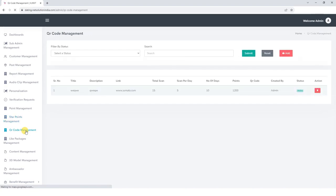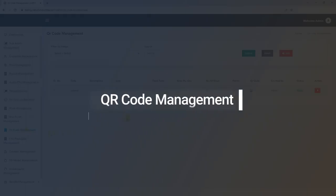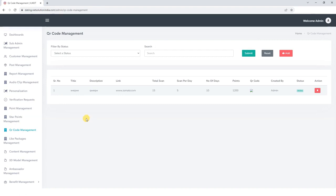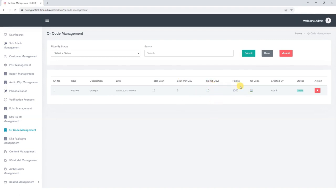Next, let's explore the QR Code Management section, where we can efficiently oversee the QR Codes on your platform. Here we find the details of available QR Codes, including their serial number, title, description, link, total scan, scan per day, number of scans, points, QR code, QR created by, and status whether it is active or inactive.